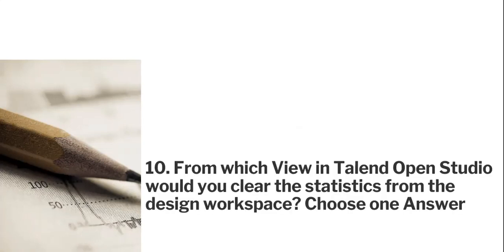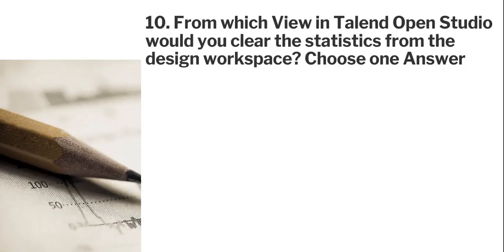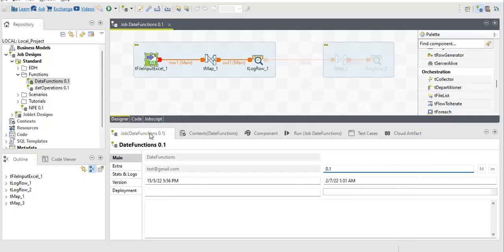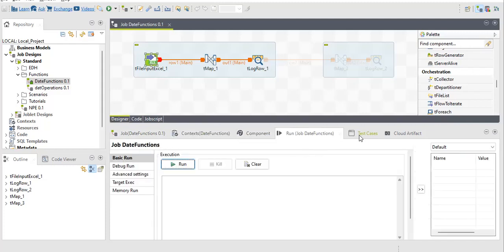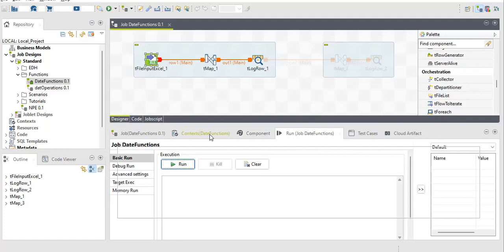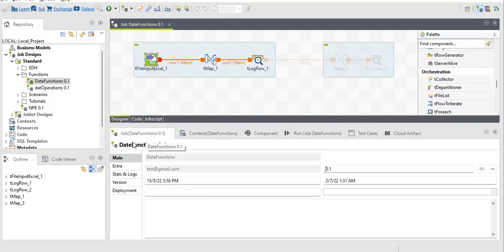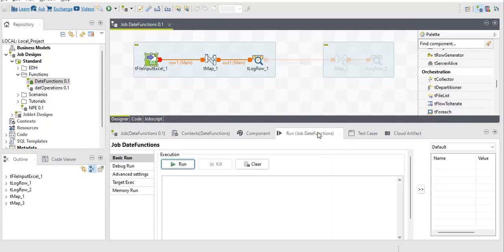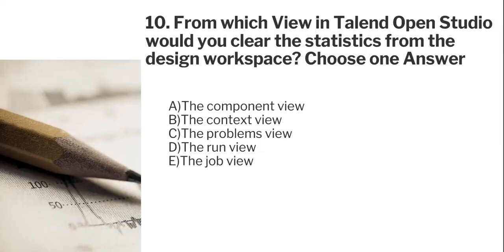Next question: from which view in Talend Open Studio would you clear the statistics from the design space? Statistics means everything - run logs, errors, warnings. There are multiple views: Job view, Context view, Component view, Run Job view, and Test Case. Statistics of your job are displayed only in the Run Job view tab. Other tabs serve different purposes - context for variables, component for component details. The correct answer is the Run view.